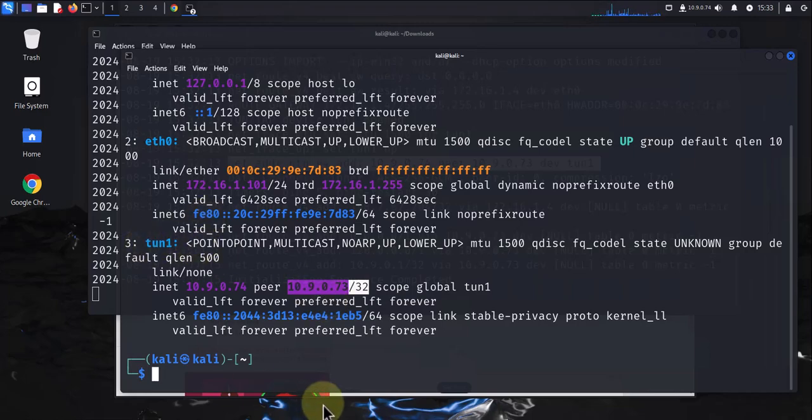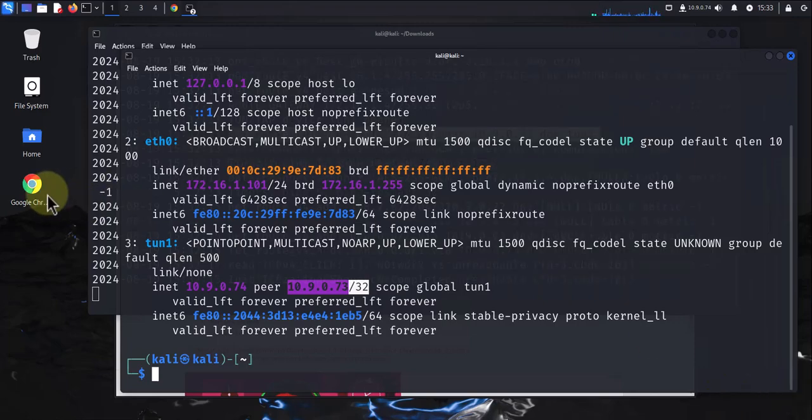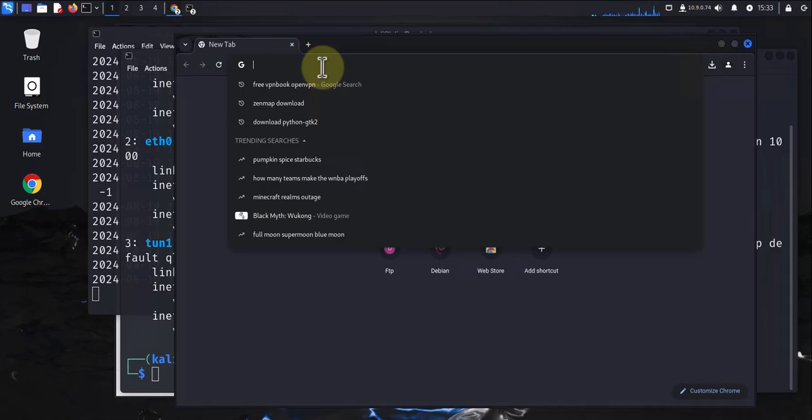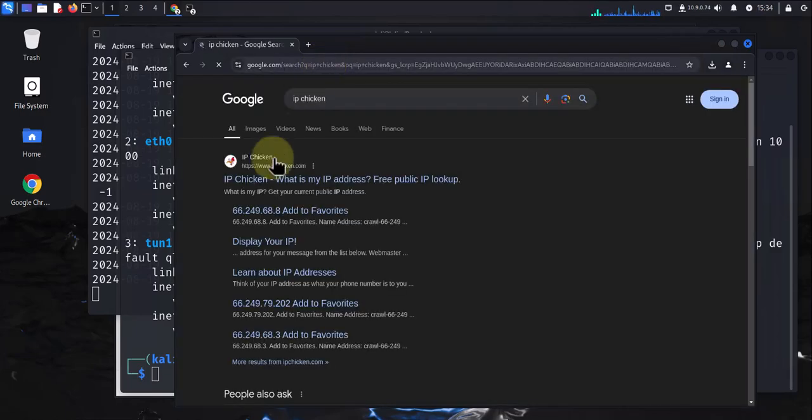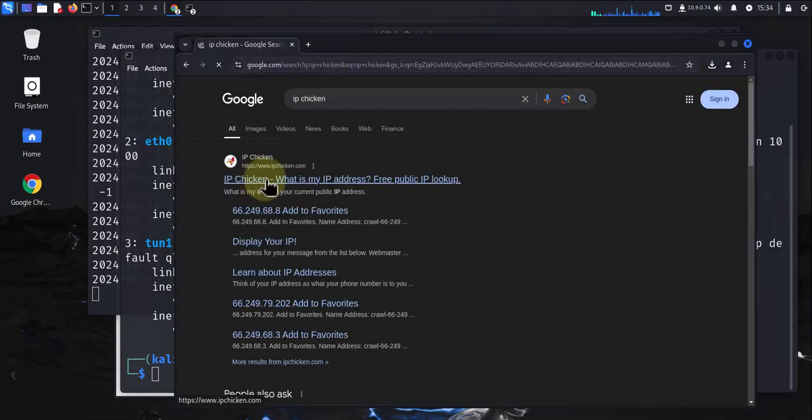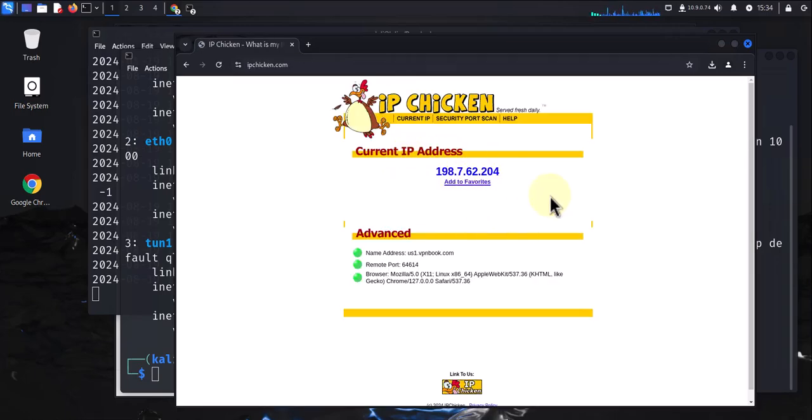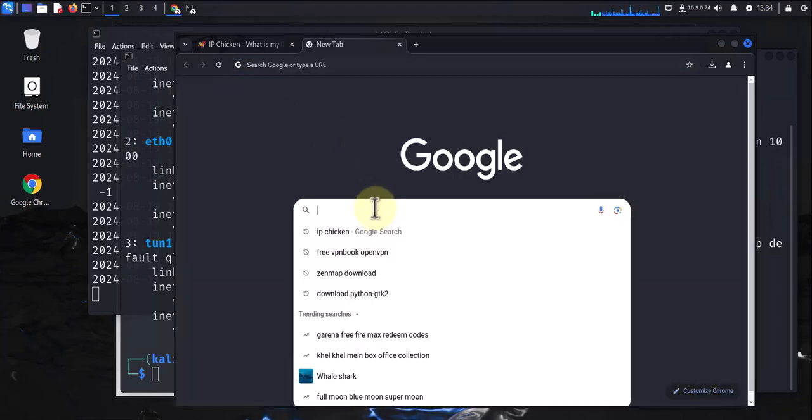I'm going to open this again. There are different websites you can go to to check your public IP address. The first one is ipchicken. Let's click on this link and it's just going to tell you what is being shown as your public IP. This is not my public IP—this is what it's showing. However, it doesn't tell me what my actual country or city is. It does say the name address—the name address is vpnbook.com. That's where it's coming from.